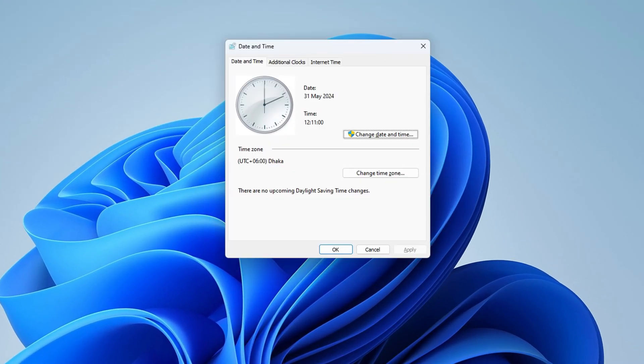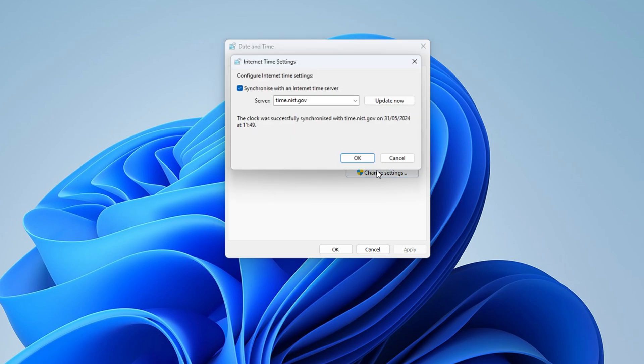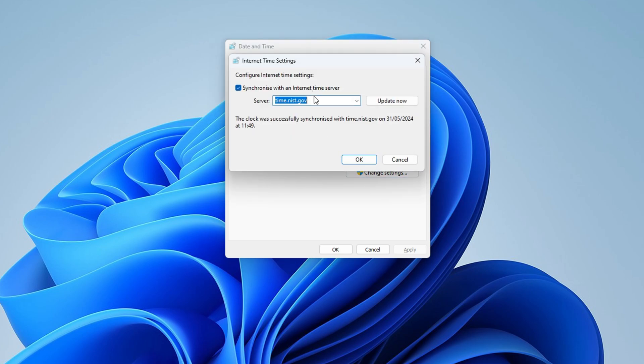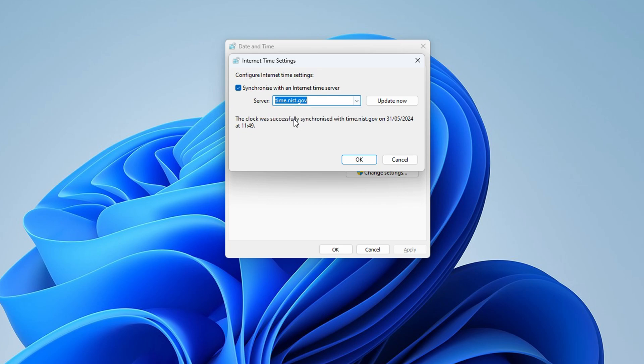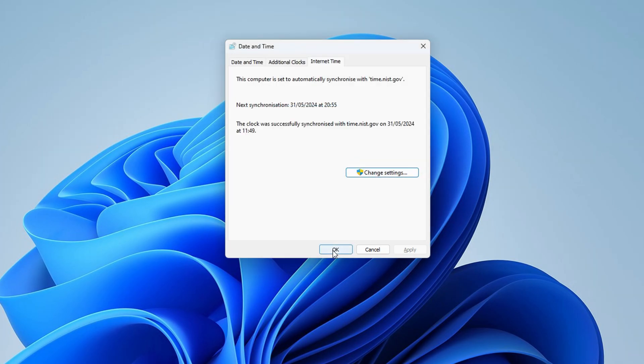A window will pop up. Then switch to the internet time tab and click change settings. Make sure sync time with an internet time server is checked. Next select time.nist.gov and hit update. Click ok when it's done.